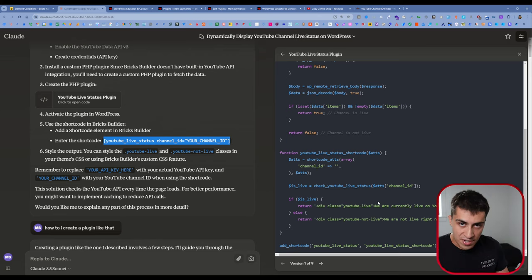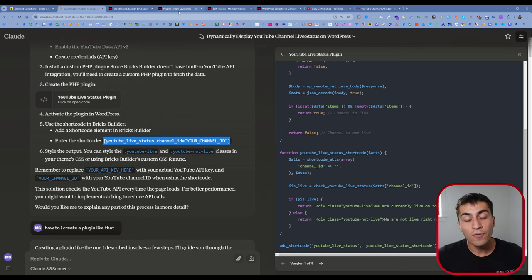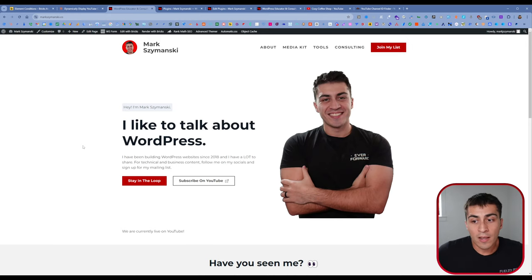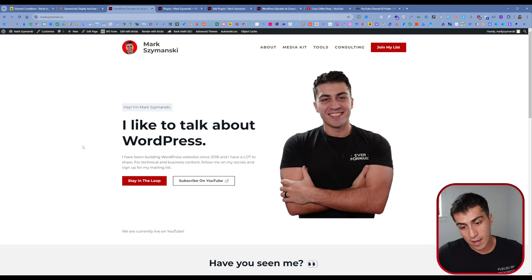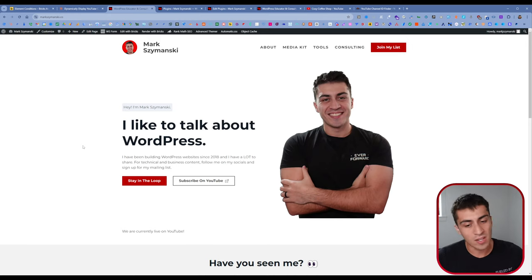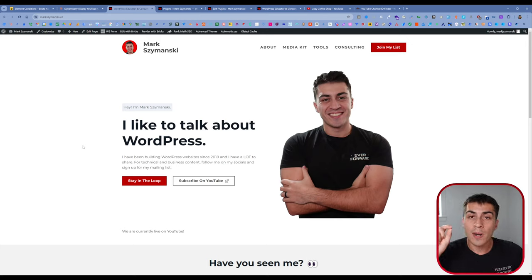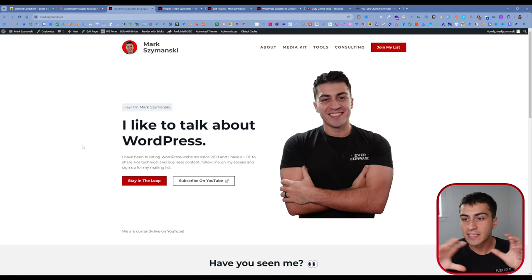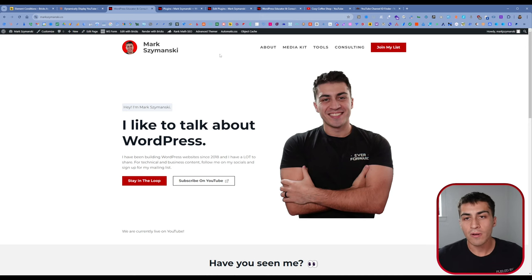But now we have an issue. That's a great proof of concept — we have a little snippet of text that says if we're live or not. Fundamentally we've solved the problem. But here's the issue: I don't want it to just say that text. I don't want to deal with a shortcode at all. You could stop there if that's all you need, but what I really want is an opportunity to use that live/offline information to dynamically show or hide something I've already built in Bricks.